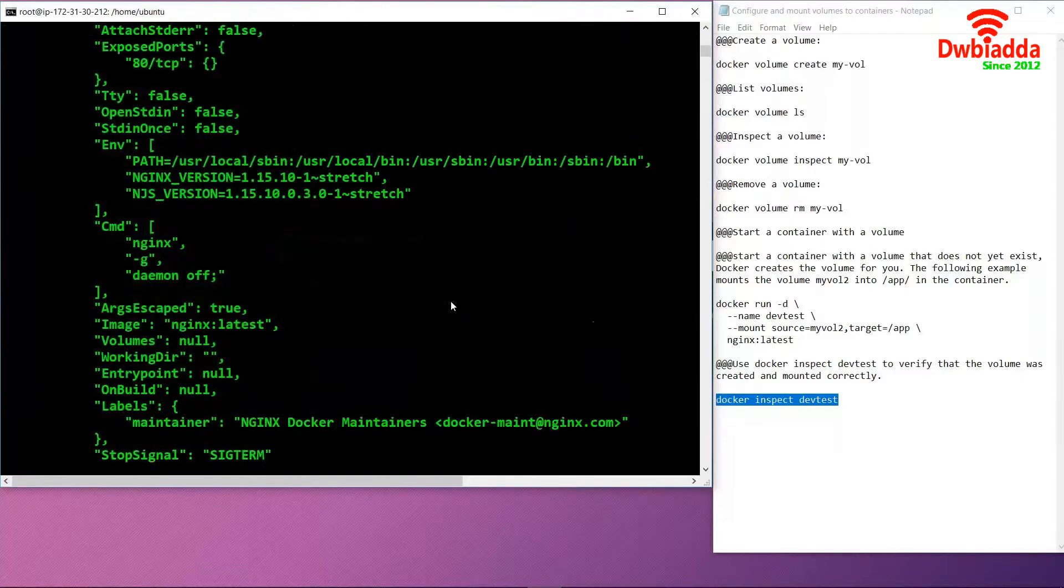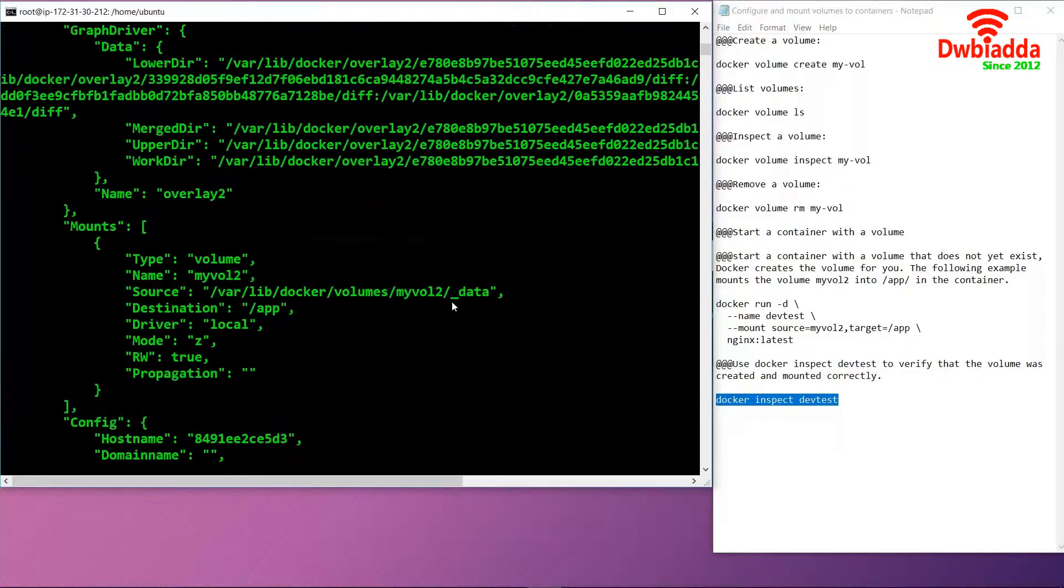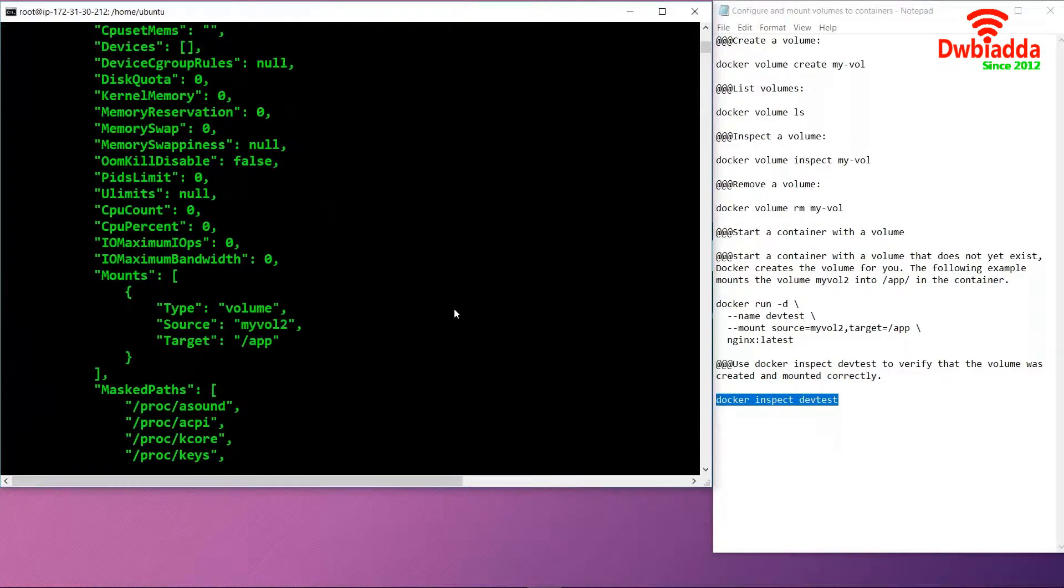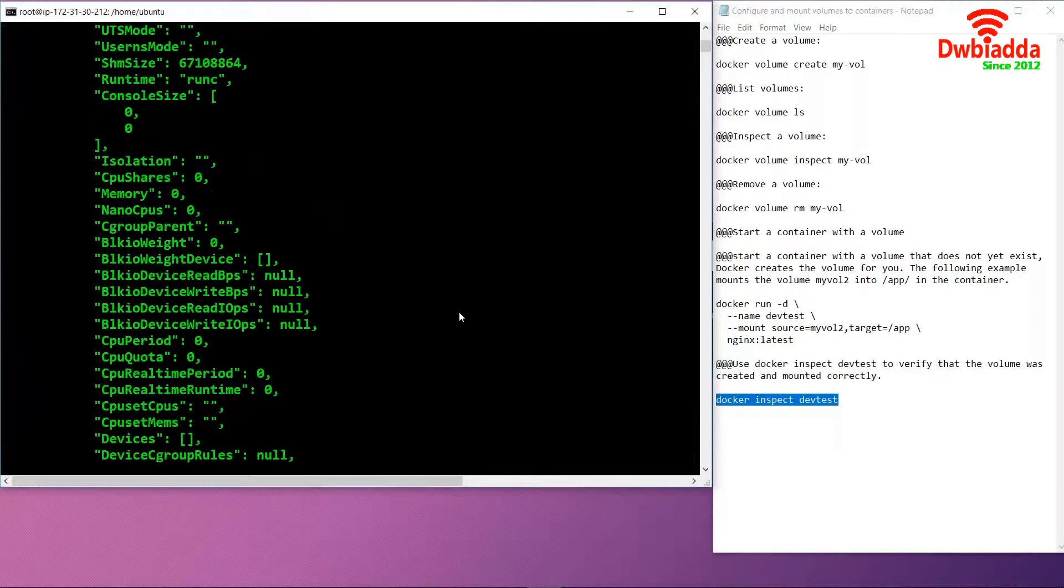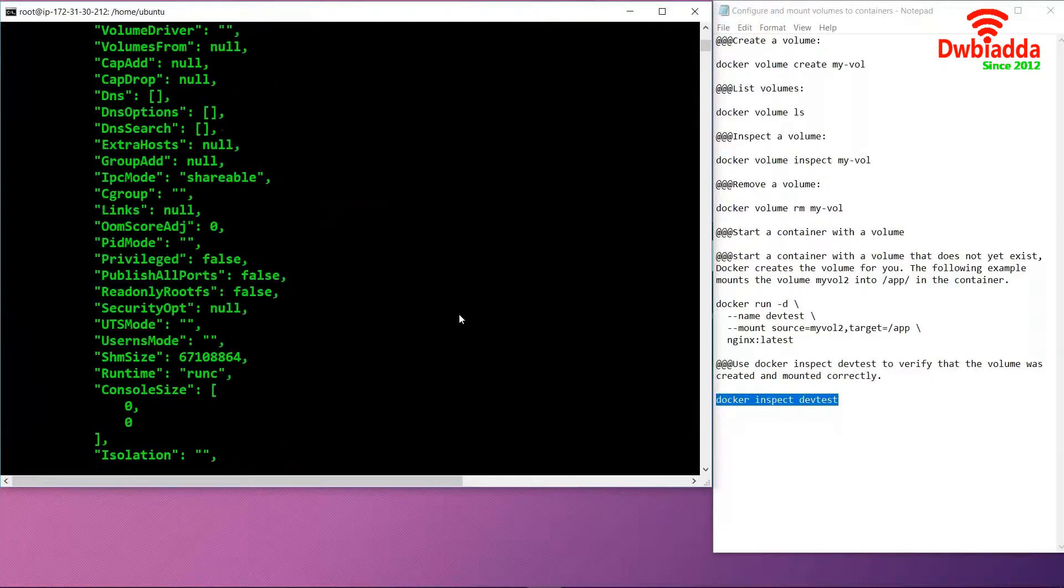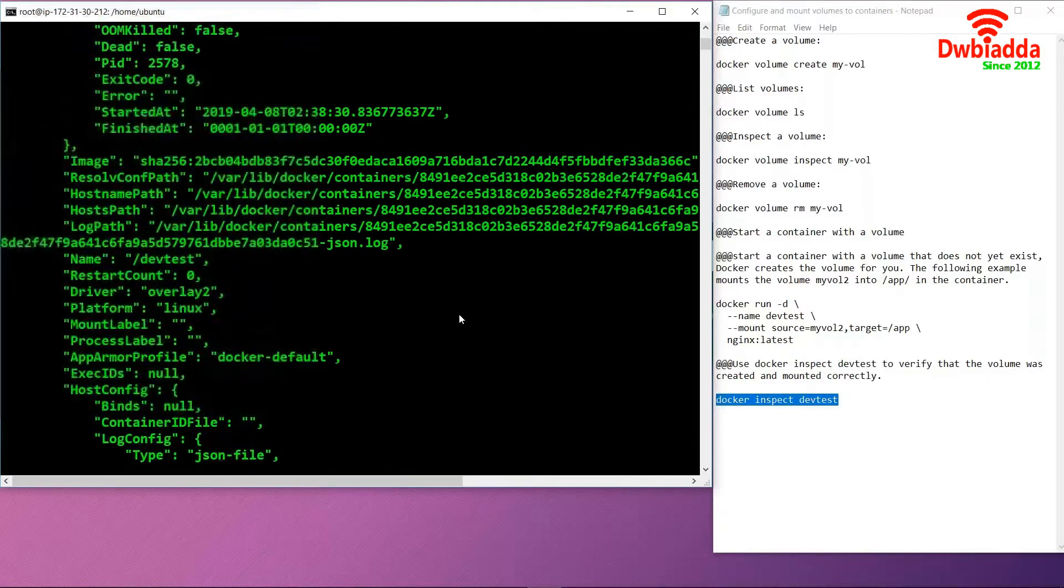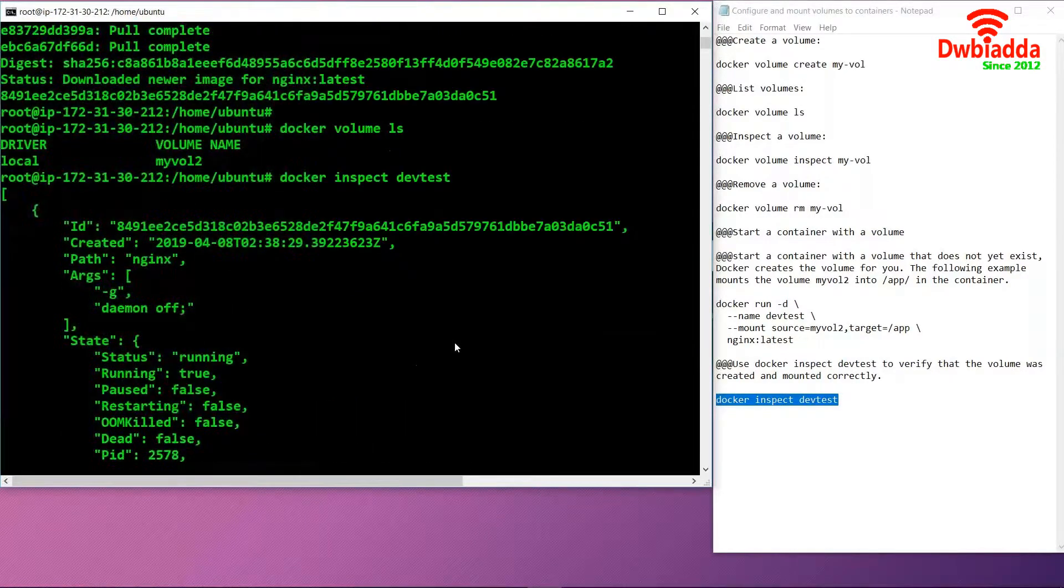Once we use this command, all the information related to the mounting process, along with the configurations and specifications of the volumes which we just mounted, is present here.